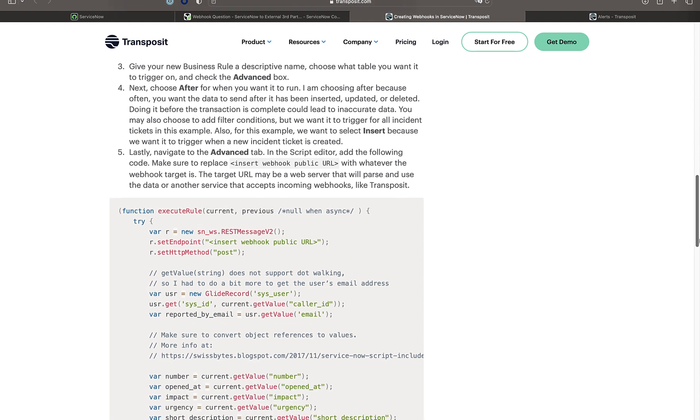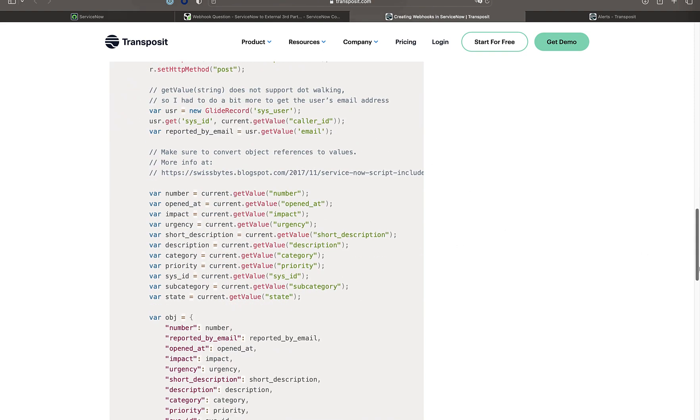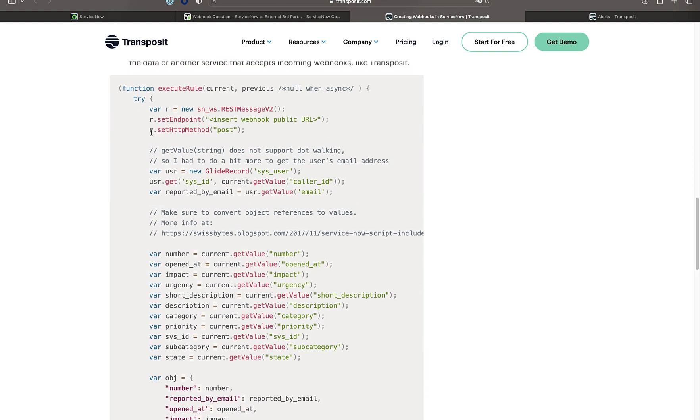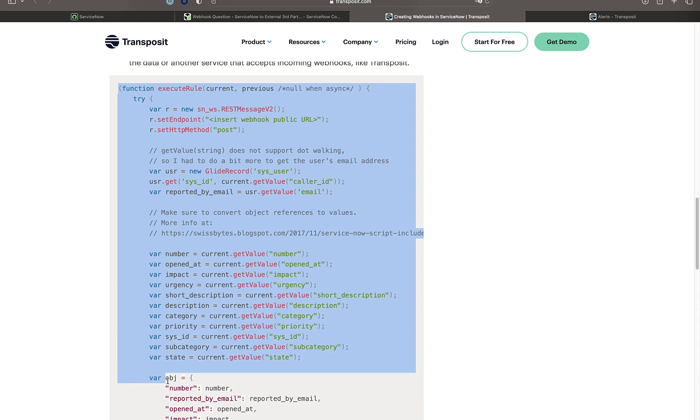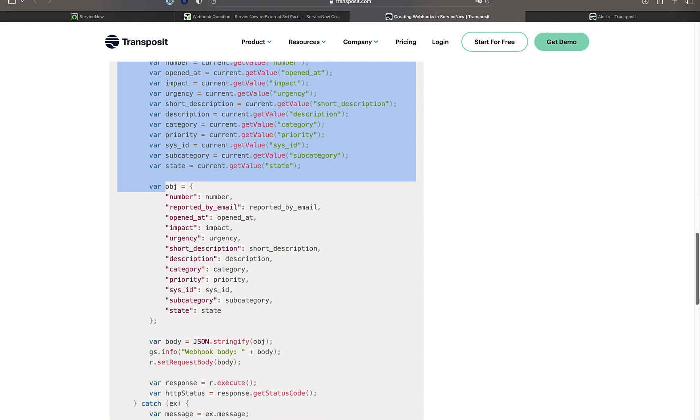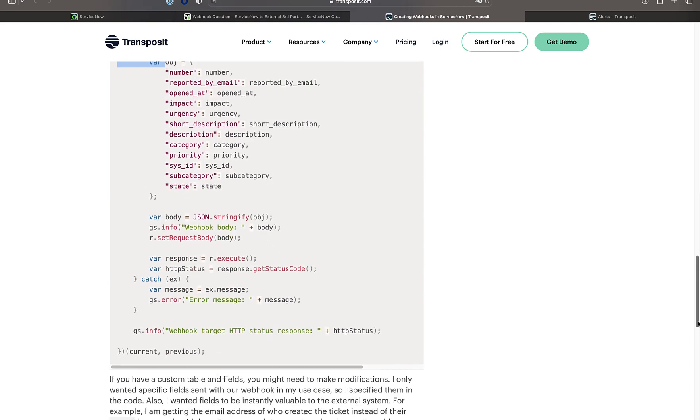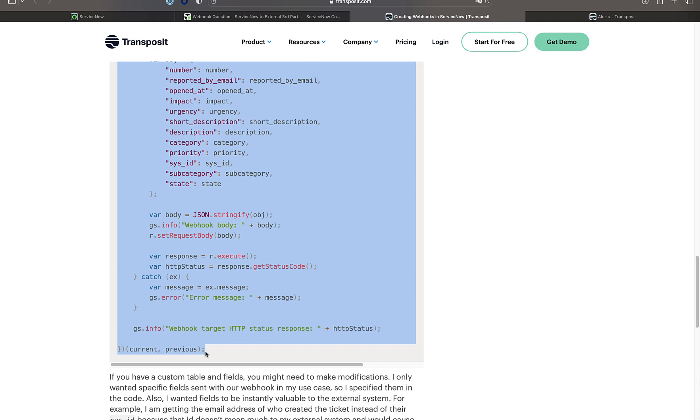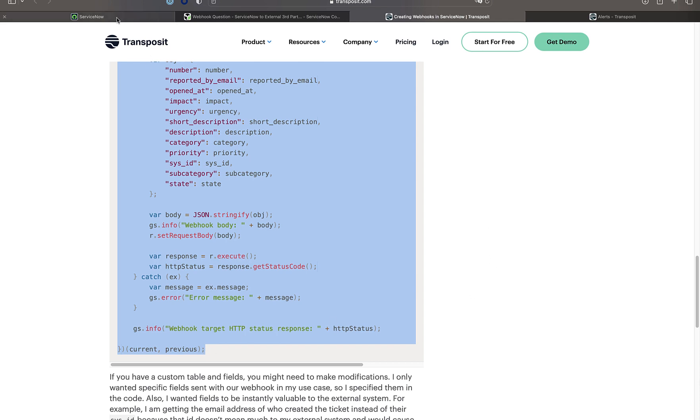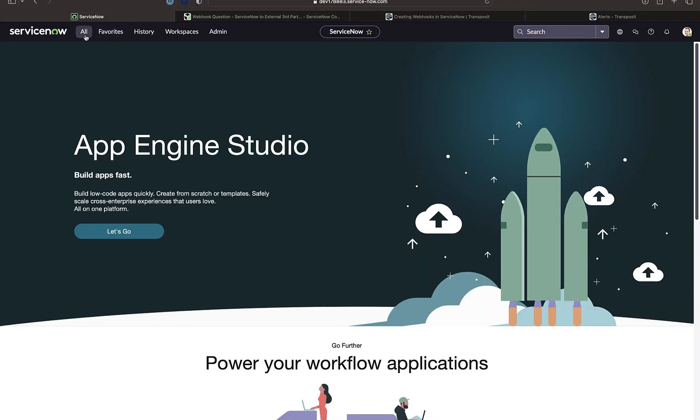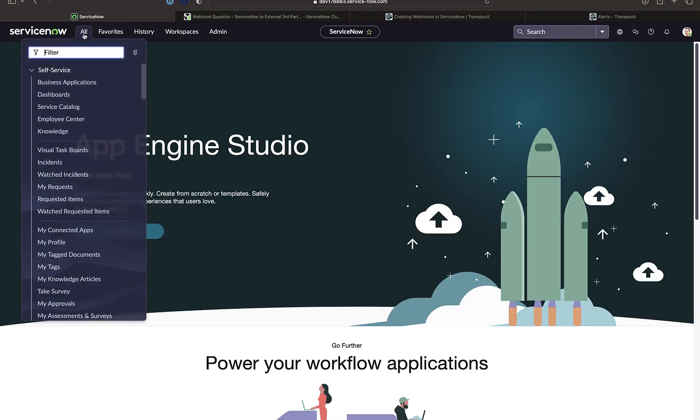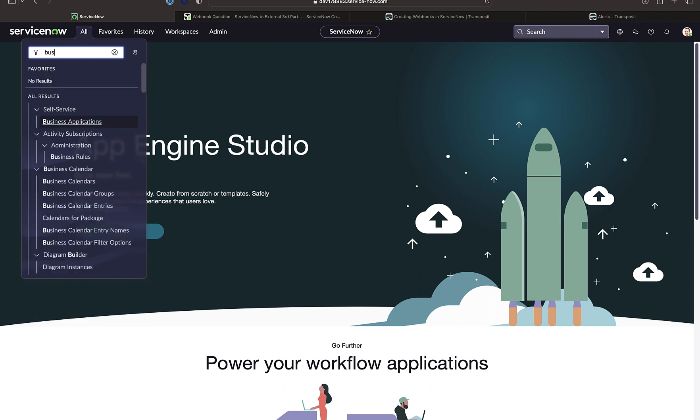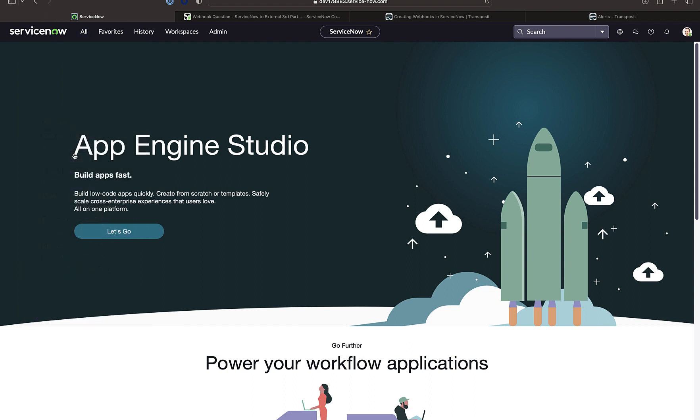So we will create a new business rule. We will make sure that for each incident after it is created, after an insert is done in the incident table, the code that is defined here will be run. So this will expose the information about the incident to the webhook and we're going to follow the steps.